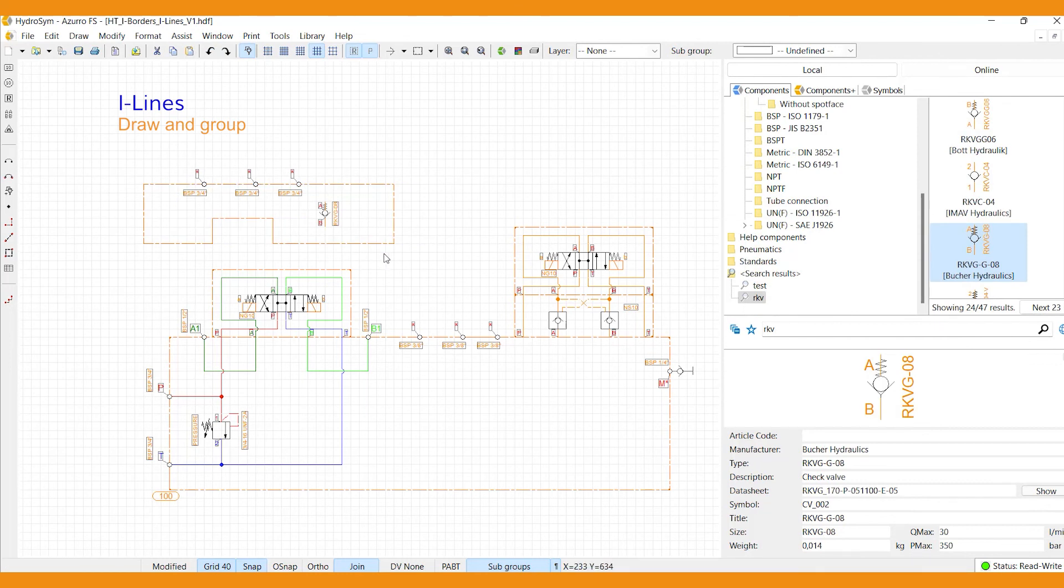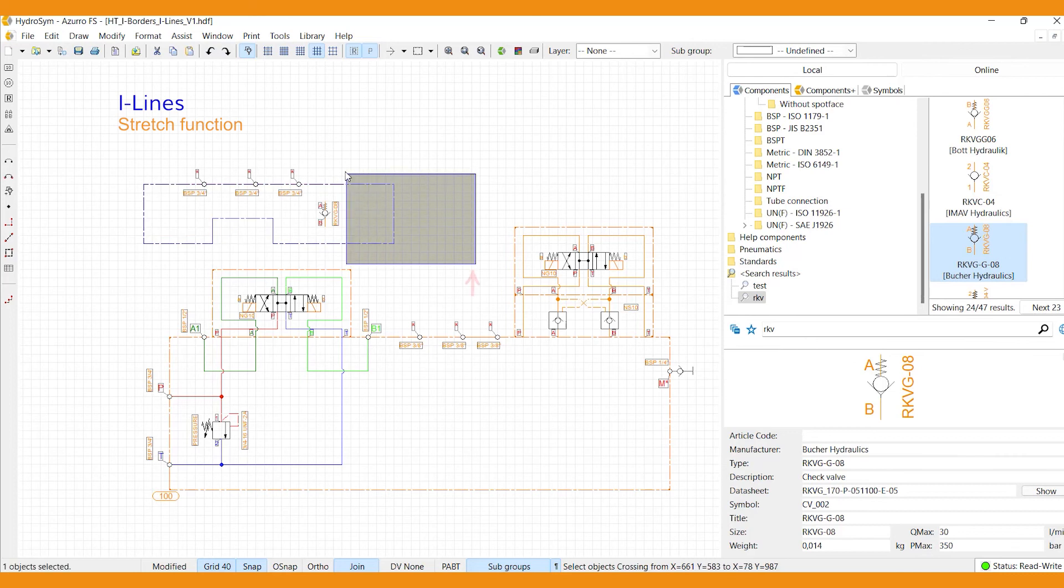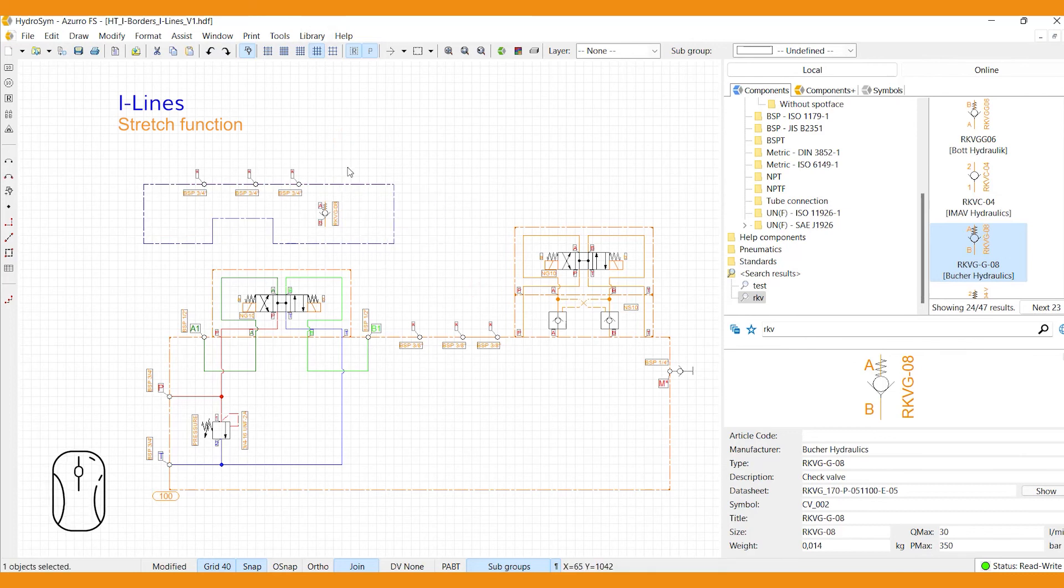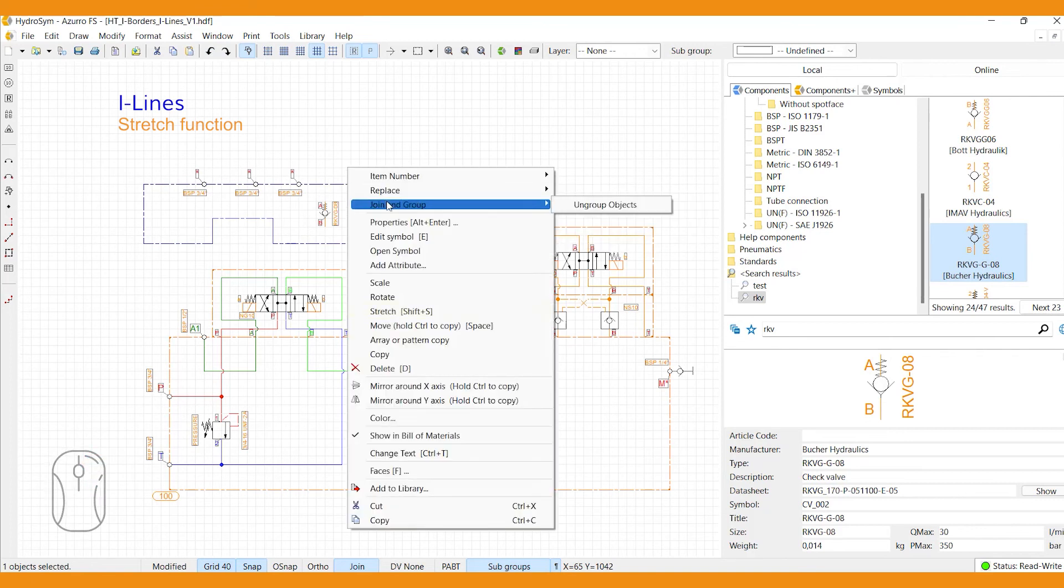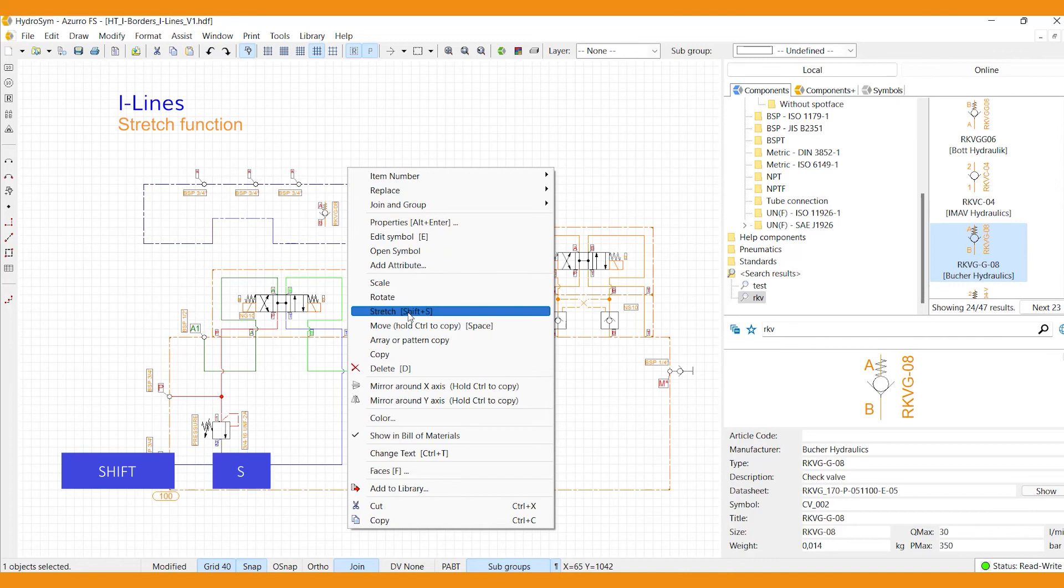Last, resizing works slightly different than resizing a standard i-border. You'll be needing the stretch function for this one. Start with dragging a box from right to left to select the edge you wish to resize. Then right-click that edge and select the stretch function, or use its shortkey Shift plus S.